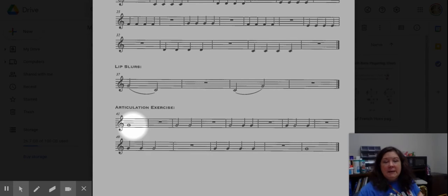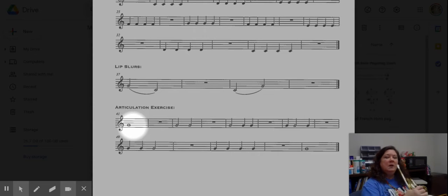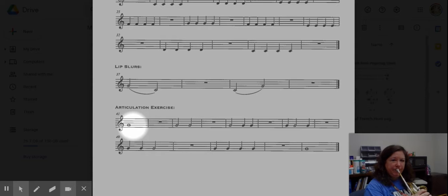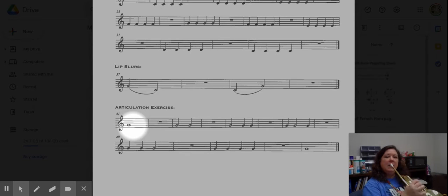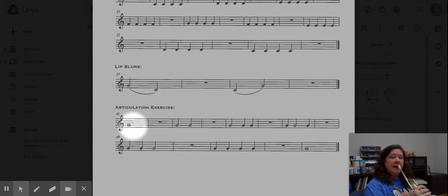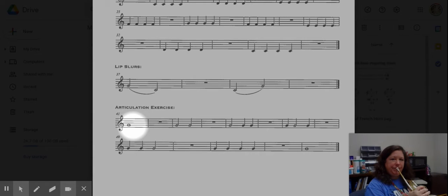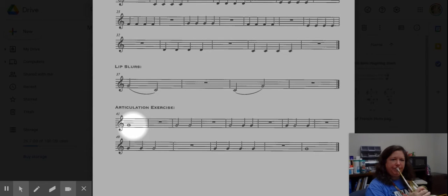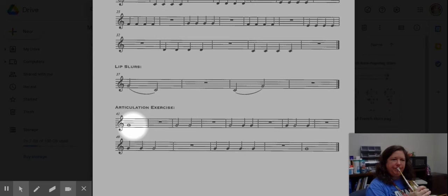Don't forget to start the note with the DA sound. Freeze your face. Here's your note. I play, you play. [Performs call-and-response exercise] Second line.